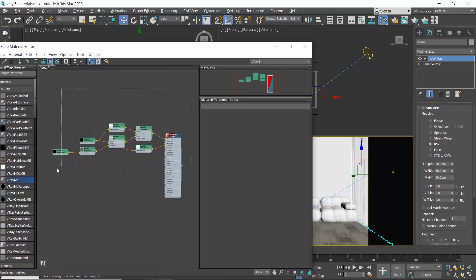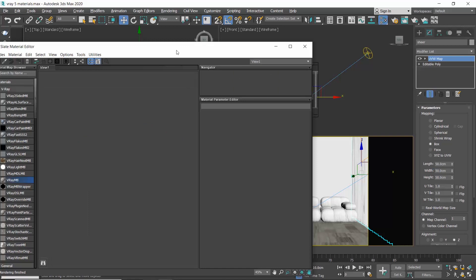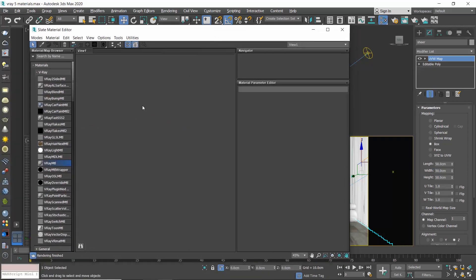This way you don't get confused and you only see the material you are working on. So let me delete them and let's create a leather for our sofa.